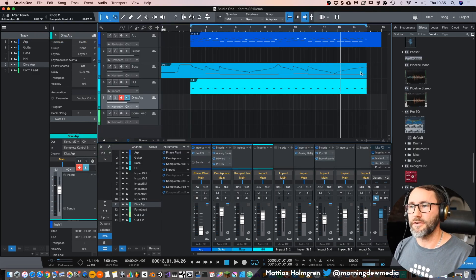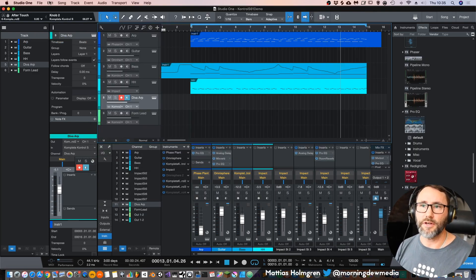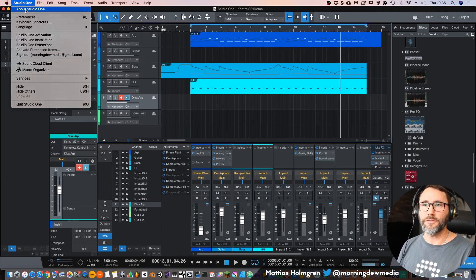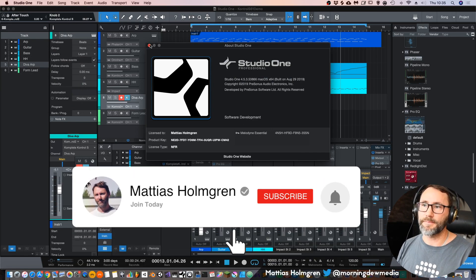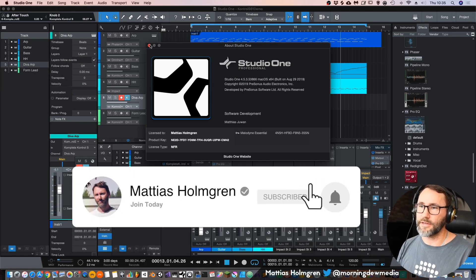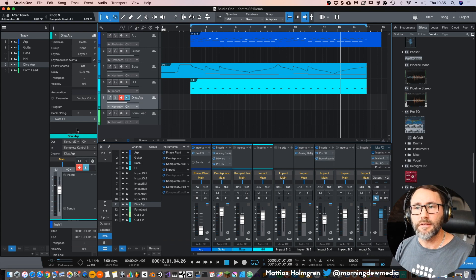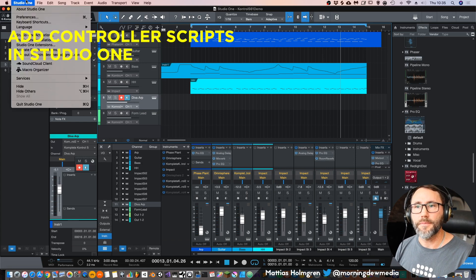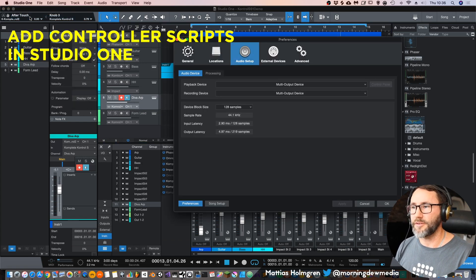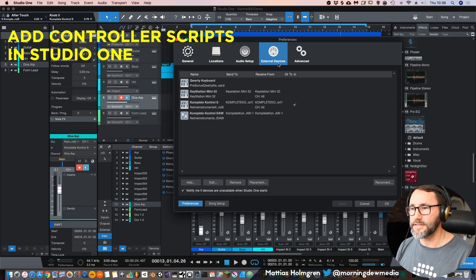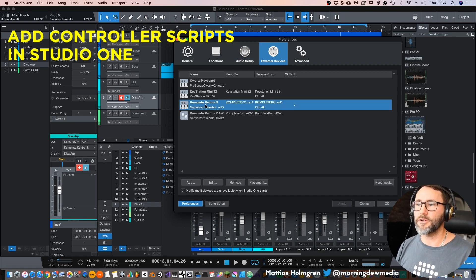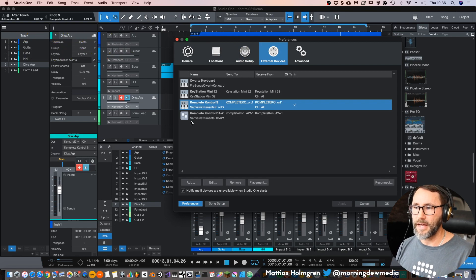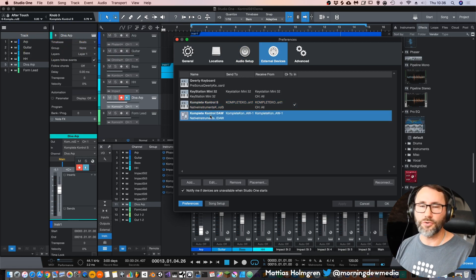Then you can run your software. In this case I'm running Studio One. In Studio One 4.5.3 they added compatibility with the Complete Controllers. So now you want to go into Preferences and go into External Devices. As we can see I've already added the Complete Control S script and the Complete Control DAW.